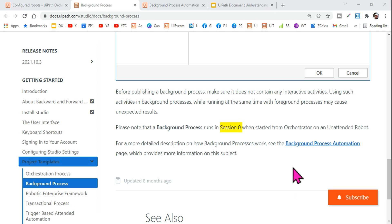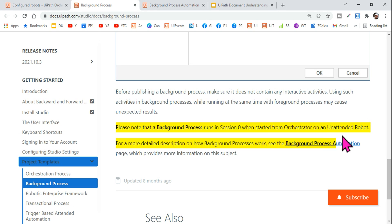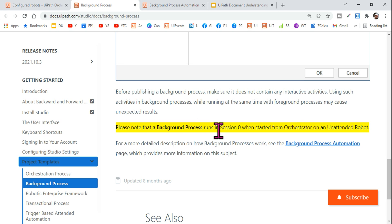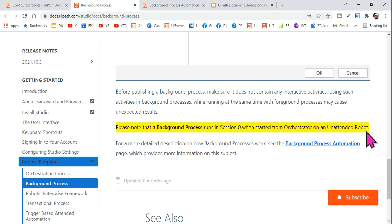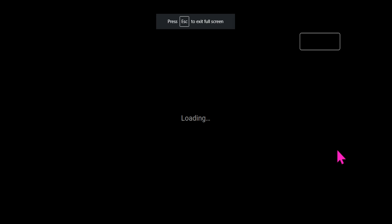Hey guys, myself Rakesh and I welcome you back to Expo Hope channel. Today we are going to learn a very important term called session zero. So what is this session zero? There is a clear-cut statement which says: please note that a background process runs in session zero when started from orchestrator on an unattended robot. So we need to understand what this means.